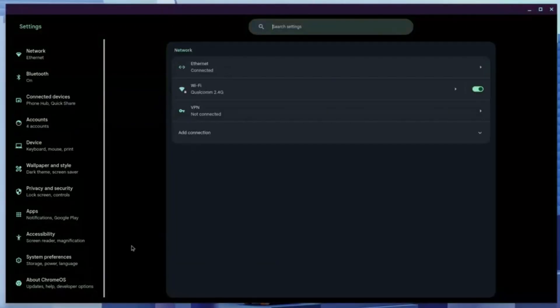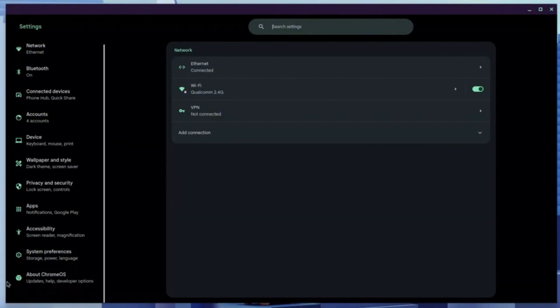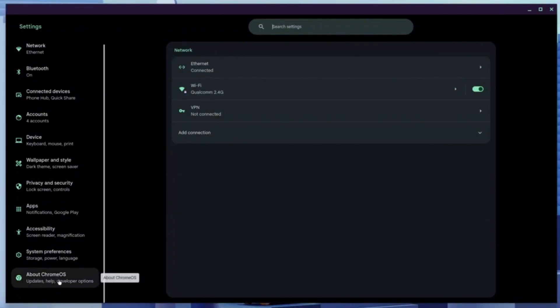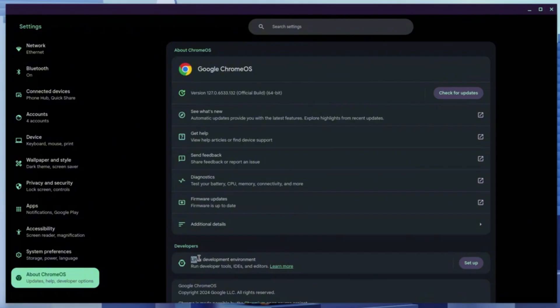Focus on the left panel, scrolling all the way down to the bottom until you find the About Firmware section. Now search for the Linux development environment and click the Setup button.